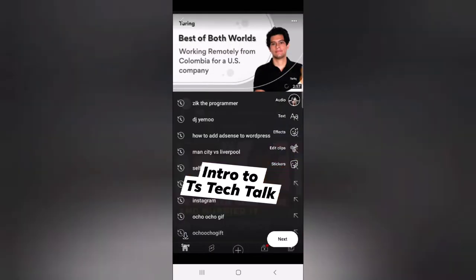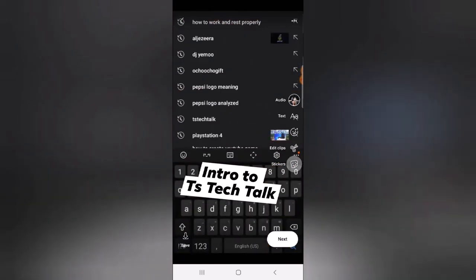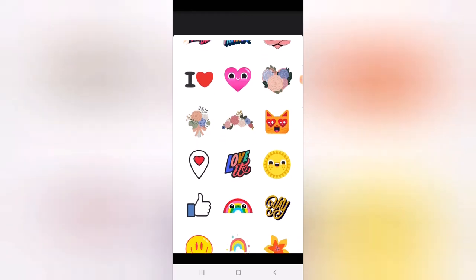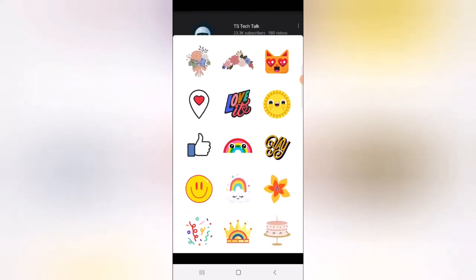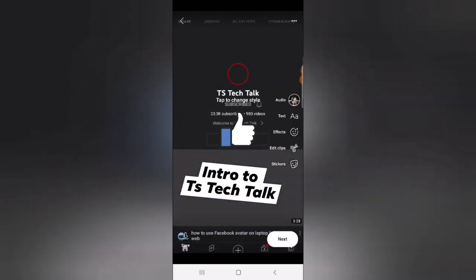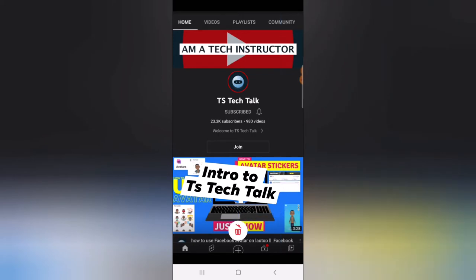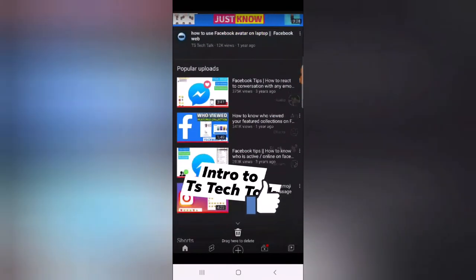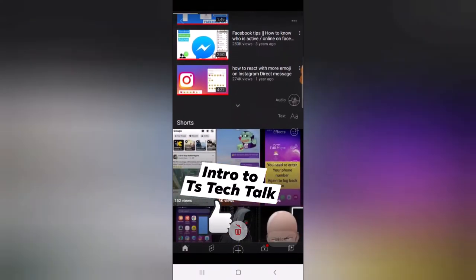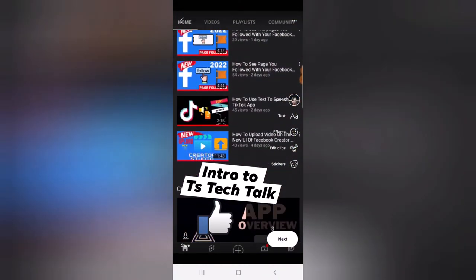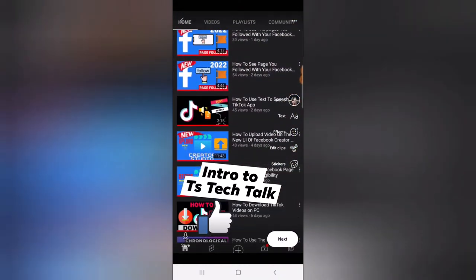There's one more thing you can do — you can also add a sticker. I'll click on the sticker option. I'm going to add this icon right there. I'll put it on the bottom, just next to the TS Tech Talk area. Once you're done with everything you want, just click Next.